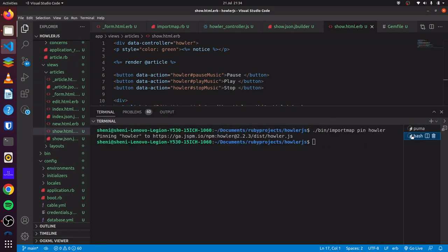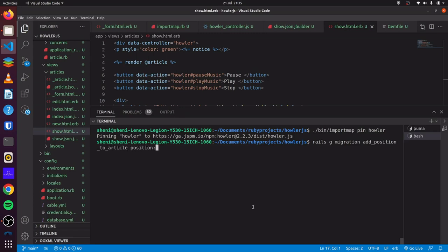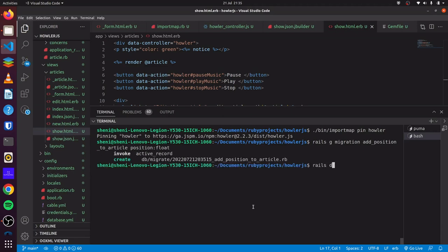Using rails generate migration, we can add add_position_to_articles with a position column of type float. Then we can run rails db:migrate.